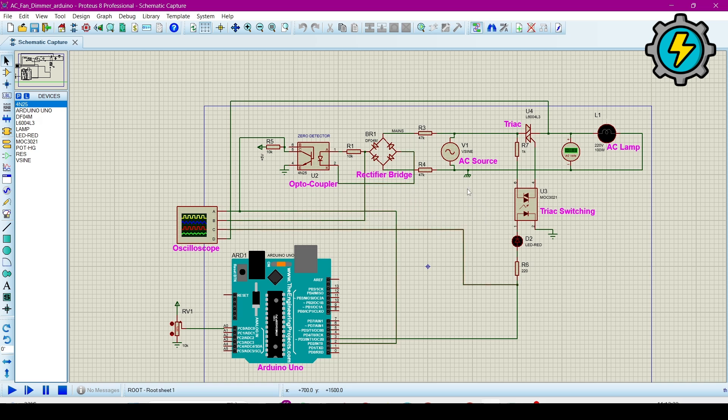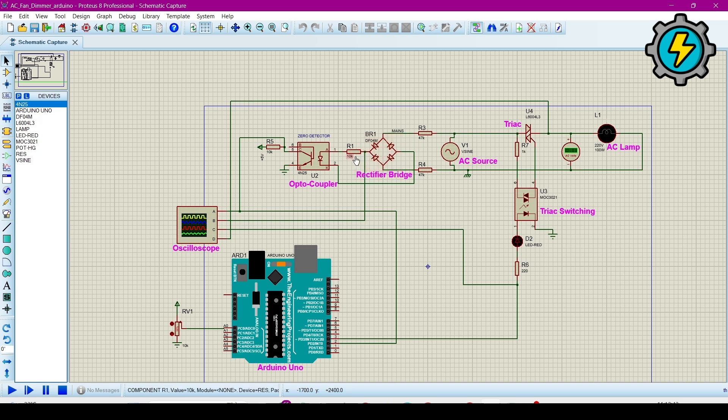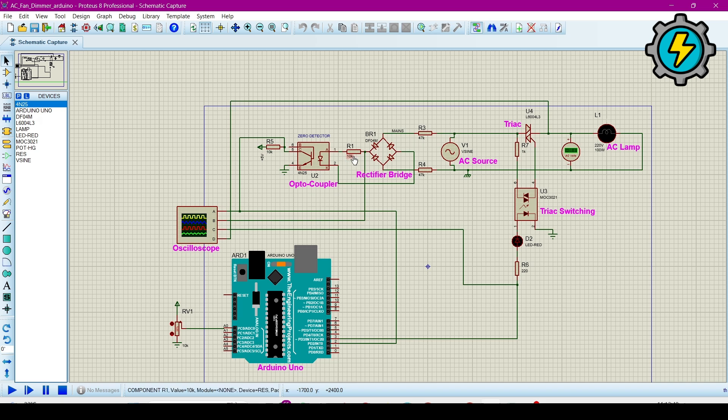So then we can easily detect zero crossing from there. This will convert it, rectify it in the full wave, and then it will further step down through the 10 kOhm resistor. This will trigger this resistor and then we will trigger this zero detector.